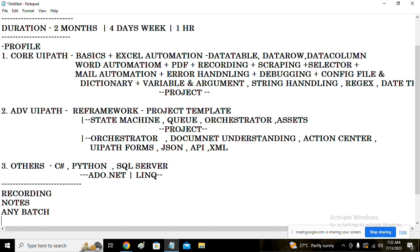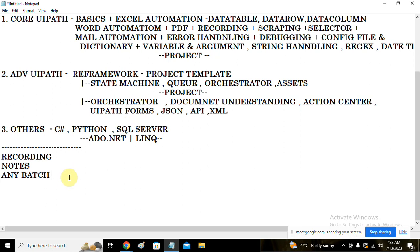Regarding job support: even if you are not currently attending sessions and face a problem at work, you can connect with me anytime and I will try to resolve it. However, I will not develop the project for you — you are getting the salary, so you need to do the work. I will give you the concept and approach, but ultimately you need to execute it. That is the purpose of attending all these sessions and doing the exercises.